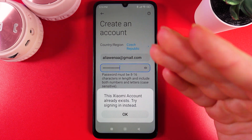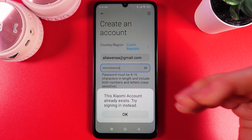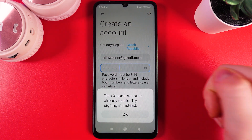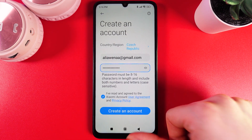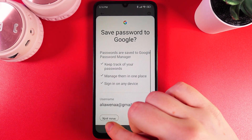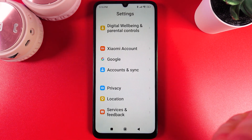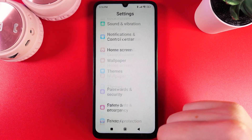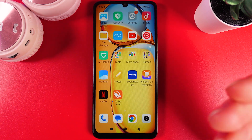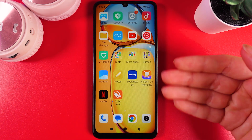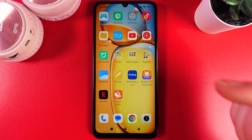As you can see, I got an error saying that this Xiaomi account already exists, because I created my account before. But if you are using data that hasn't been used with a Xiaomi account before, you should be able to create yours. That's it.